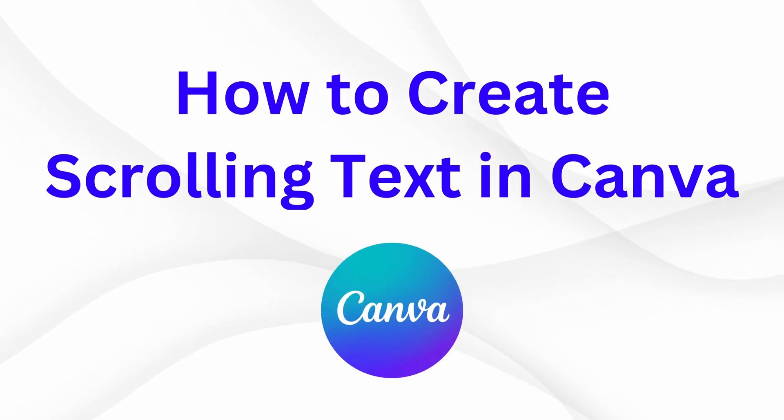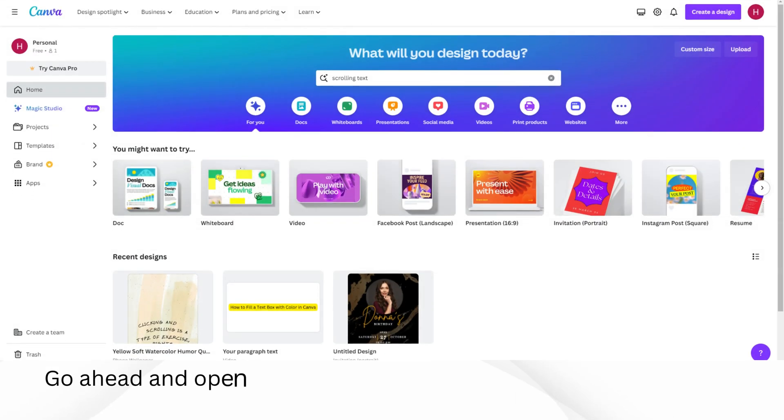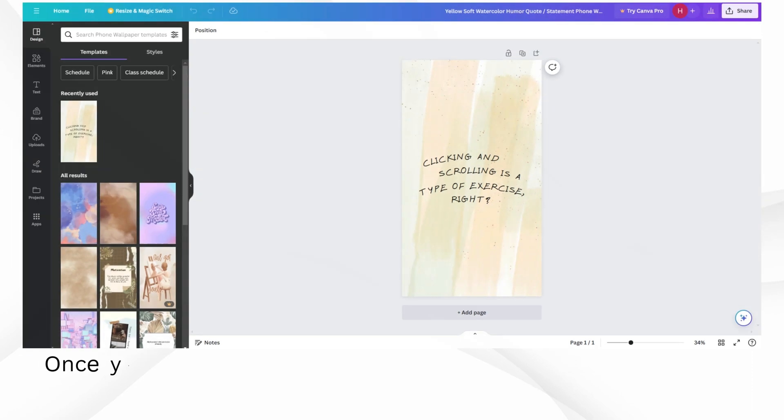How to create scrolling text in Canva. Go ahead and open up Canva on your computer or mobile device.